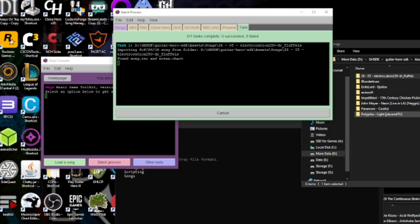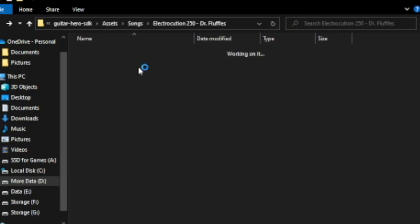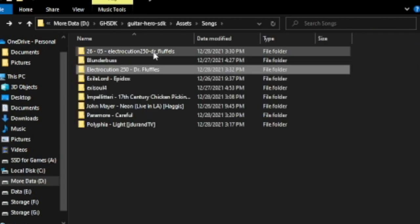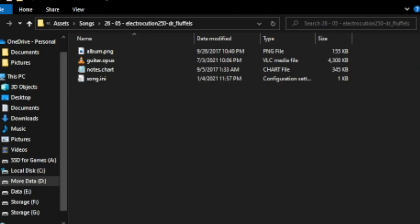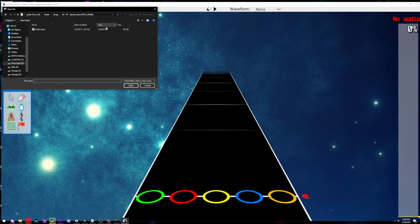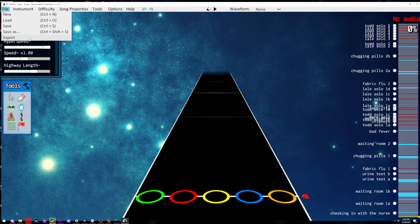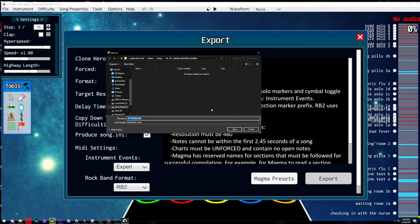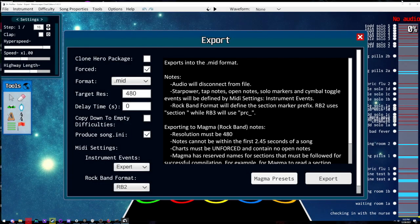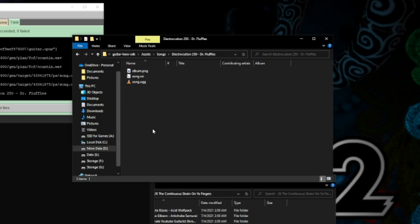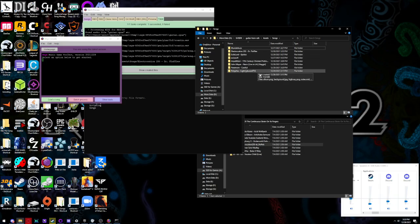Click 'Clone Hero' then 'Create CH Folders.' Dr. Fluffles is now converted and we have our song.ogg. Take out the notes.mid that Onyx generated because we're going to convert the raw chart file in Moonscraper instead. Copy the address, go to File > Load, paste it, and open notes.chart. Then click File > Export Format > MID, leave it on Rock Band 2, hit Export, and save it as notes.mid.